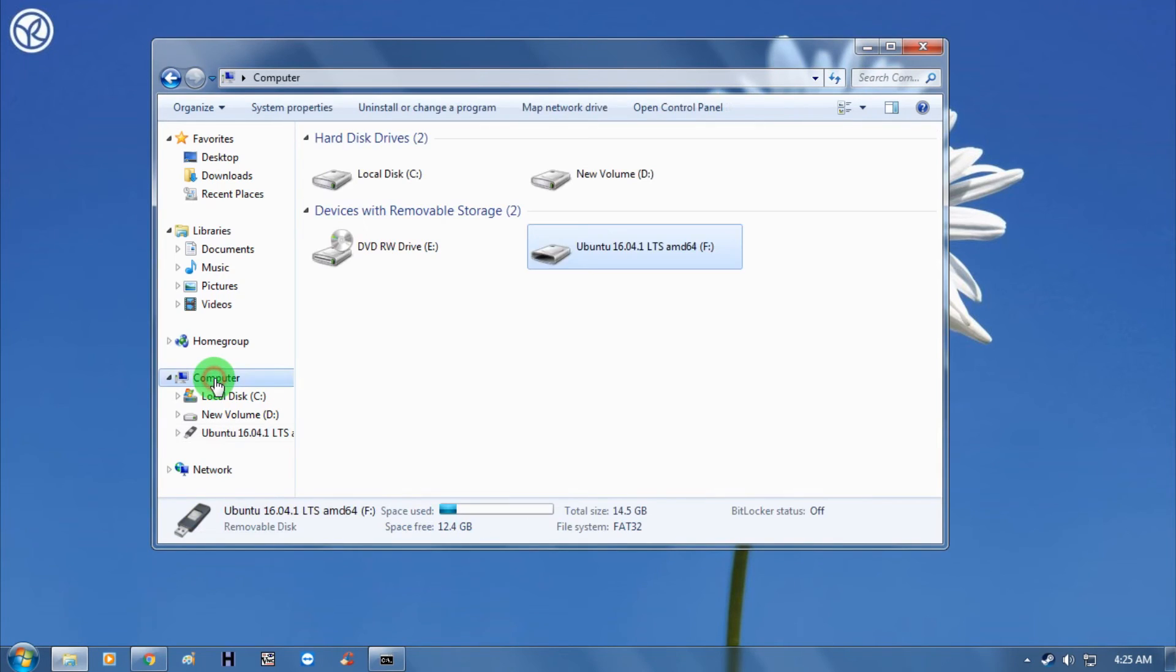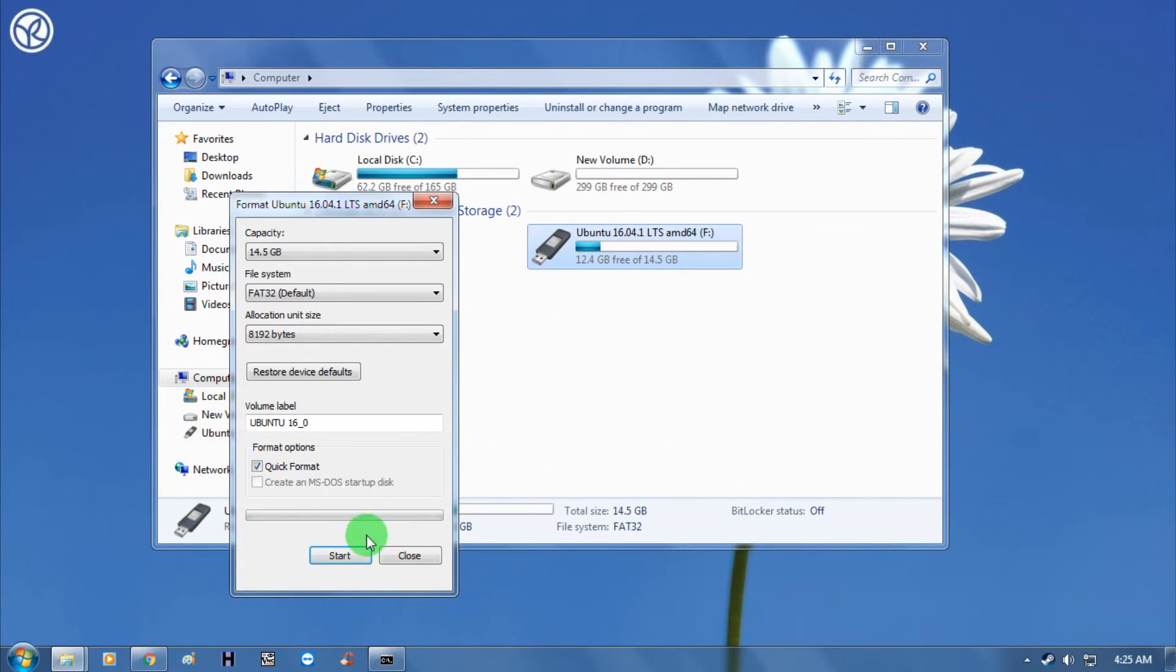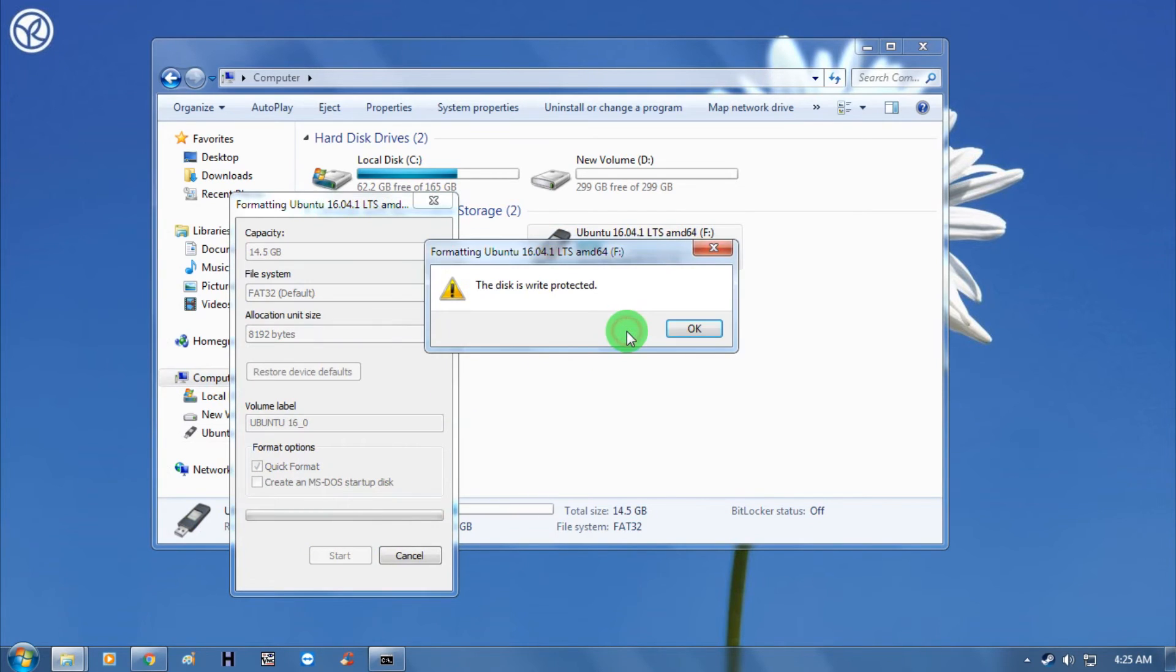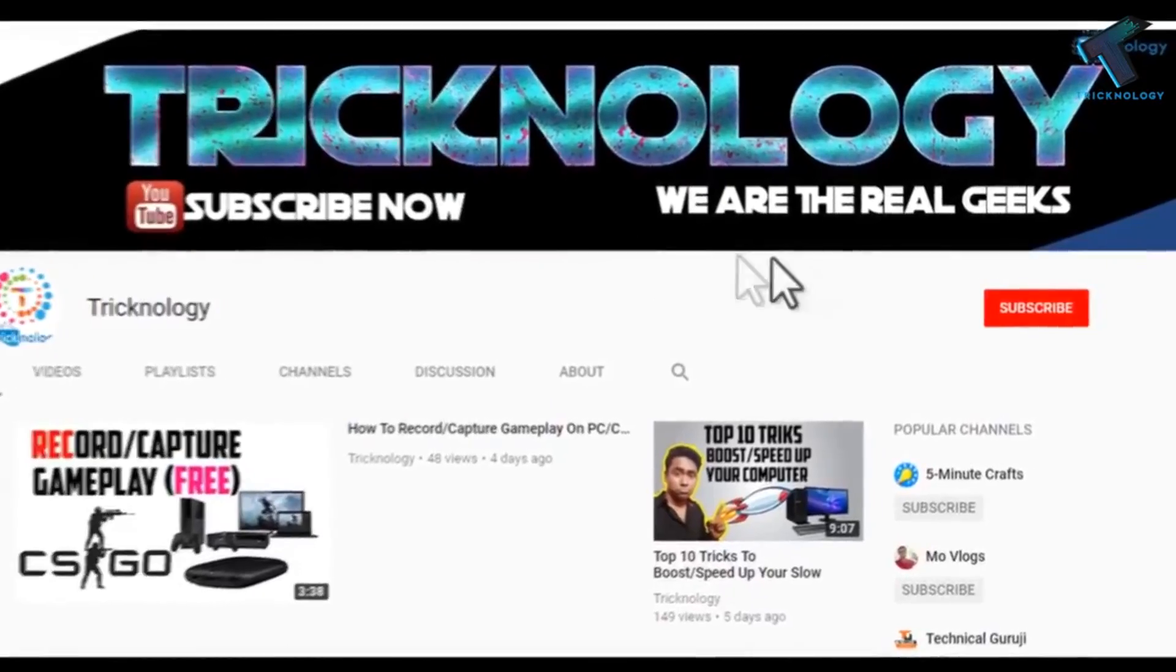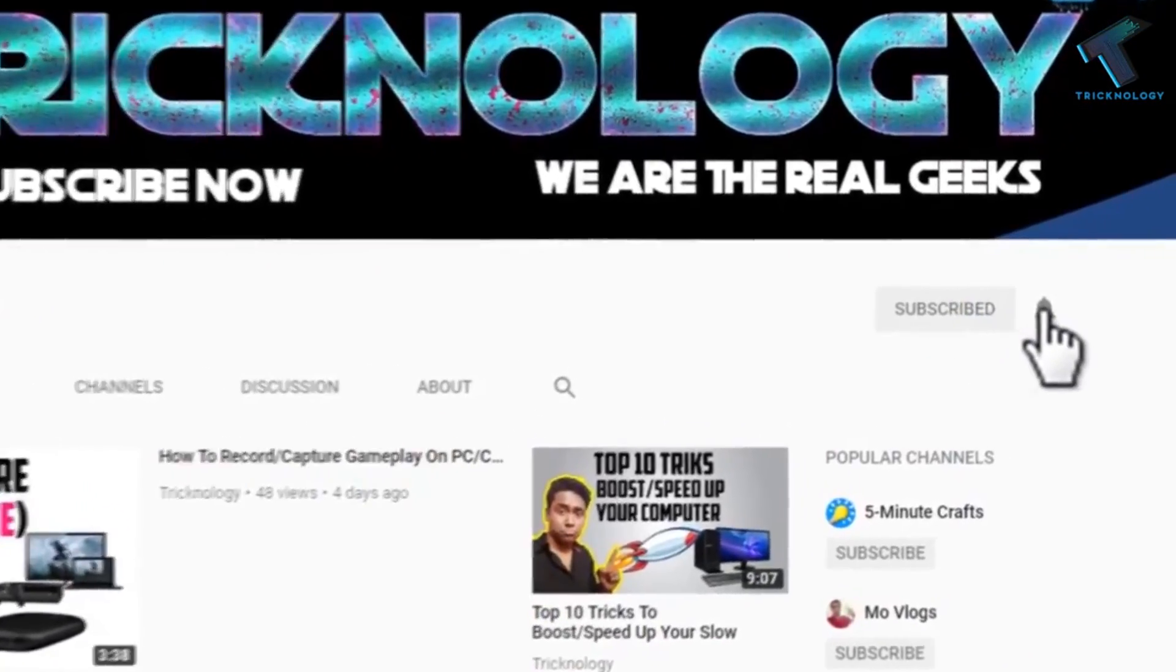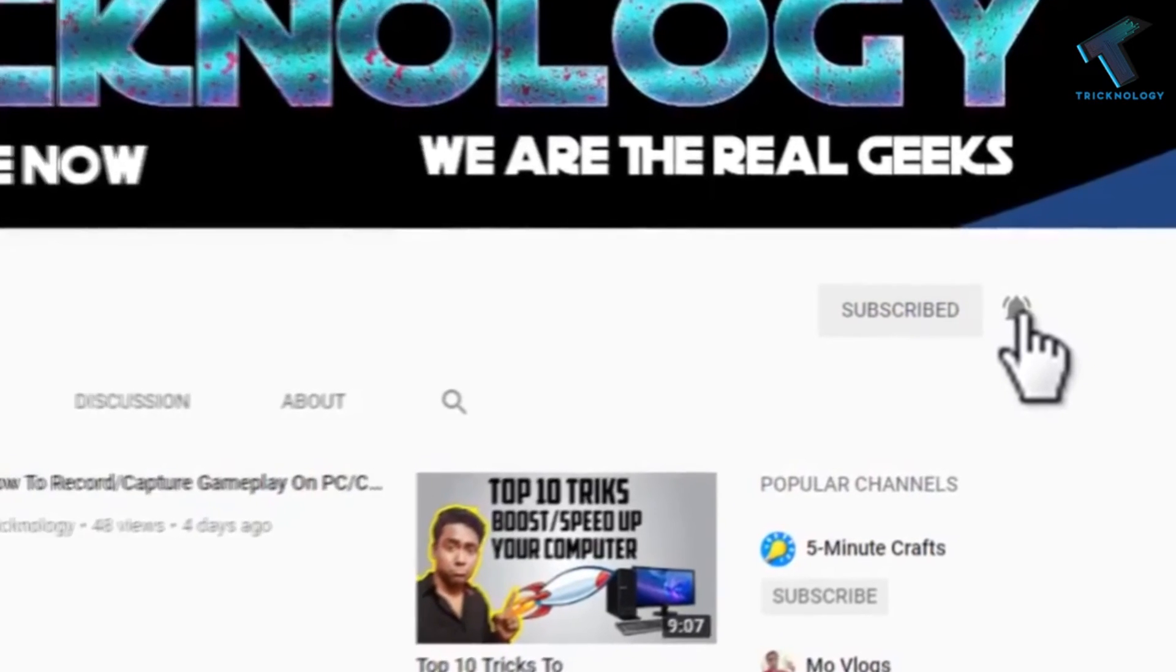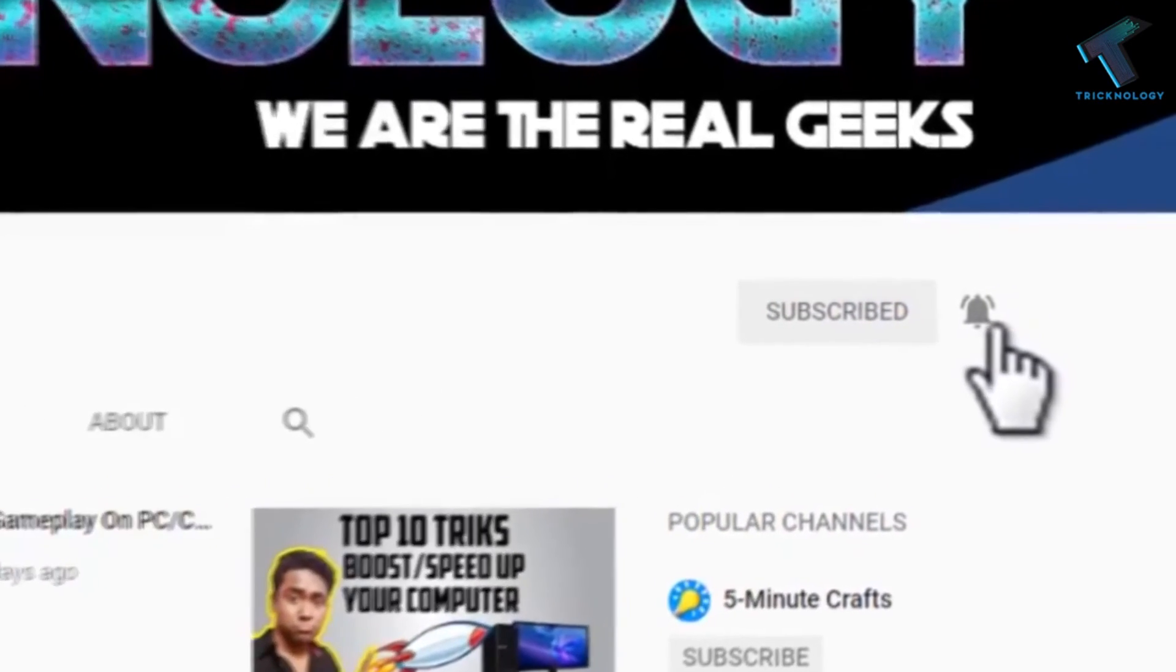Hey what's up guys, welcome back to my channel Technology And. In this video I'm going to show you how to remove write protection from your pen drive or flash drive. Just follow along and don't forget to subscribe to my channel for more updates. Without wasting your time, let's start the video.